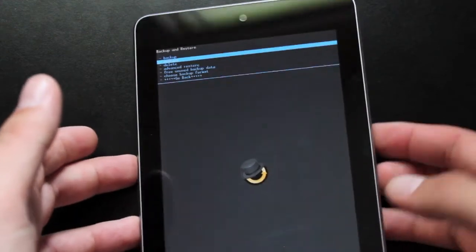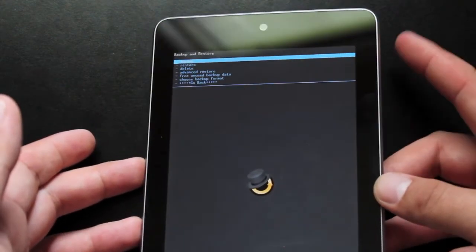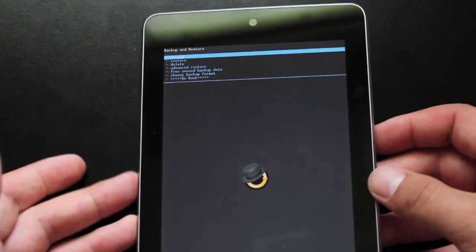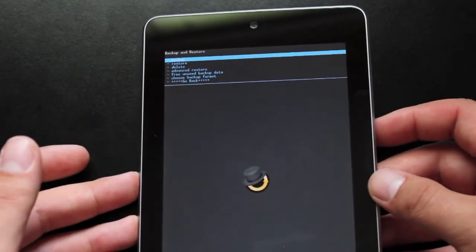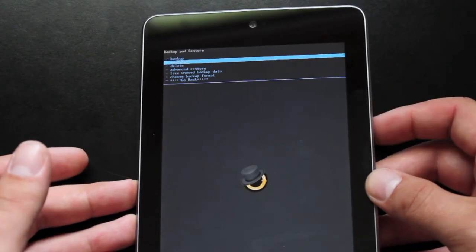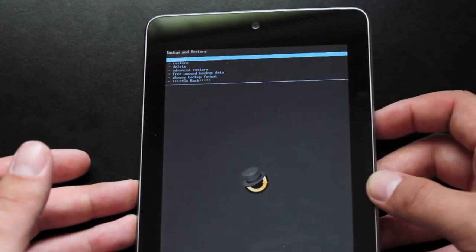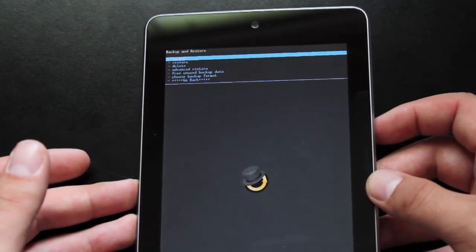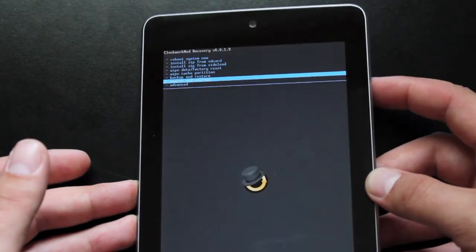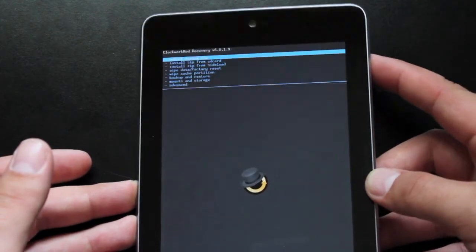I just wanted to show you how to do it. You would just select Backup and then hit Power, and then it will go ahead and backup your device. That backup will be available in the Restore. And then you can just reboot System now to get back into the operating system.